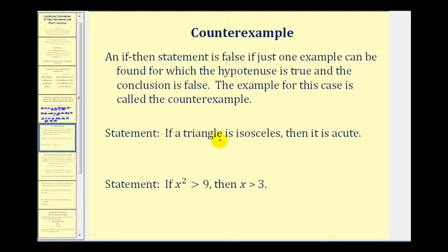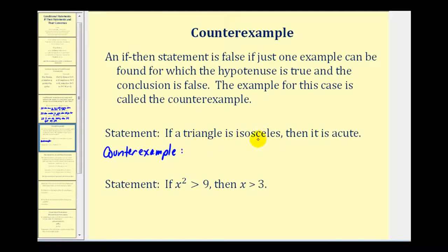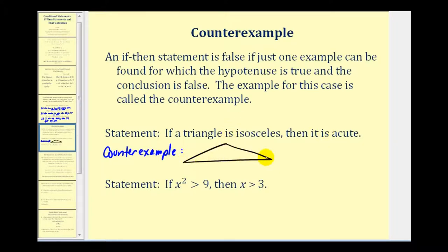Consider the conditional: if the triangle is isosceles then it is acute. If we can find one isosceles triangle that is not acute, it would make this if-then statement false. It is possible to sketch an isosceles triangle that is not acute — one where an angle is obtuse, meaning between 90 and 180 degrees. If two sides are of equal length and one angle is obtuse, that is an isosceles triangle that is not acute, and therefore it is the counterexample of the given conditional statement.